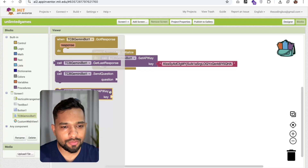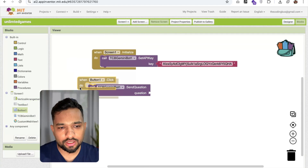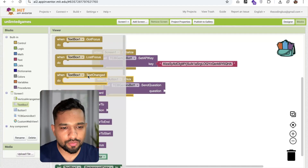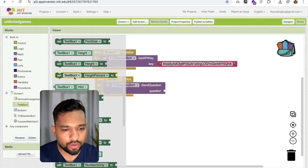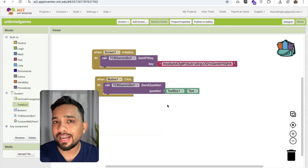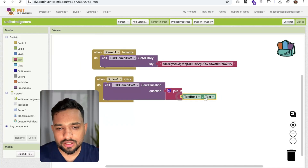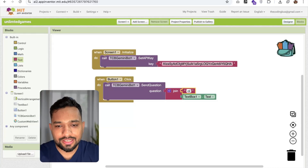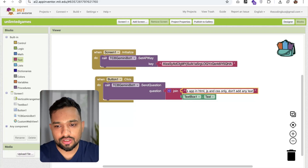Now click on TCB Bot — you can see the 'Send Question' method. We need to call this whenever someone clicks the button. The question will come from the text box. Before sending the question, we'll append a static prompt that the user can't see. Use a join text block and add the hidden instruction: 'Create this app in HTML, JS, and CSS only — don't add any text, just give me code only for this game.'